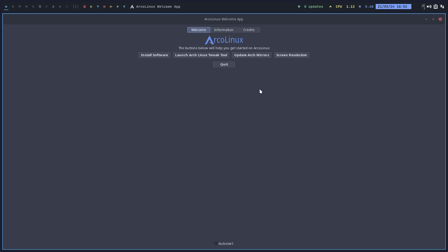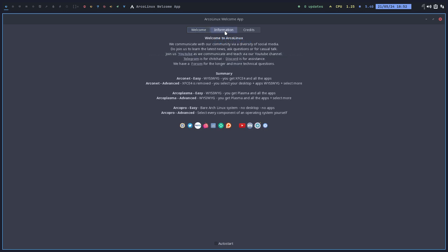But if you forgot again how it was all conceived, the idea, the vision behind ArcoLinux, ArcoPlasma, and ArcoPro, then there is information, tada, right in here. We try to make a summary of the vision.